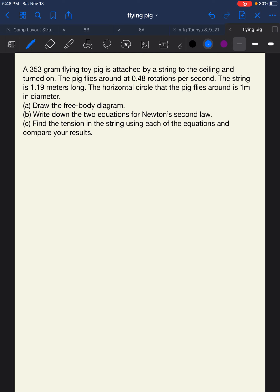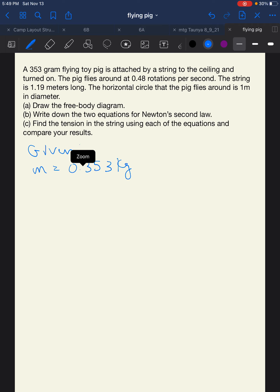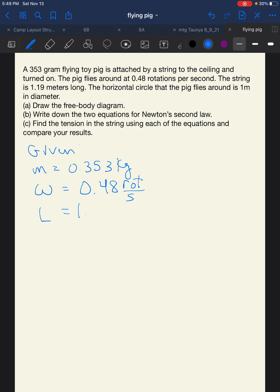We're going to start by writing down our givens. The mass is equal to 0.353 kilograms. The angular speed omega is equal to 0.48 rotations per second. The length of our string L is equal to 1.19 meters. The diameter is equal to 1 meter, which means our radius is equal to 0.5 meters.